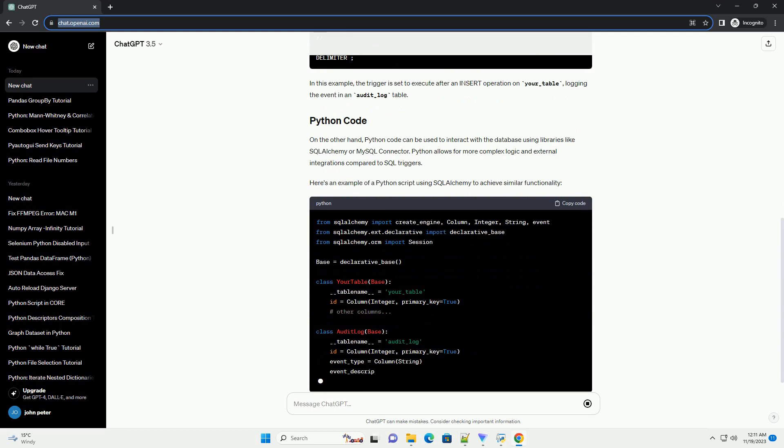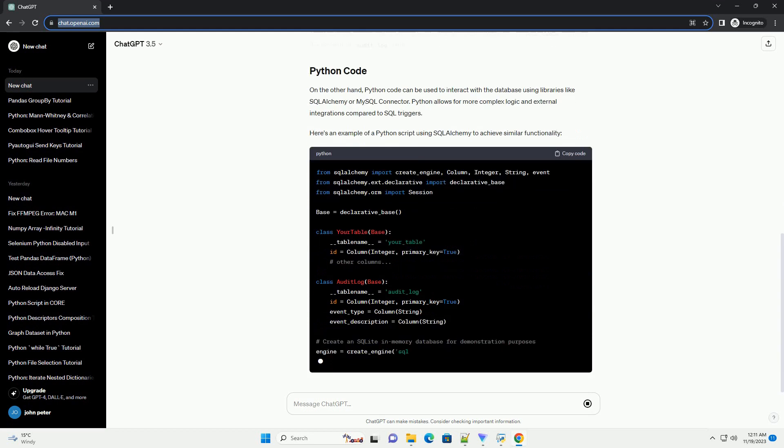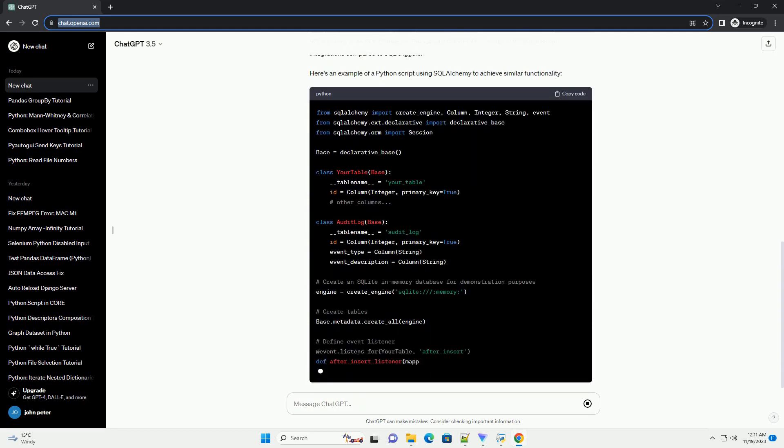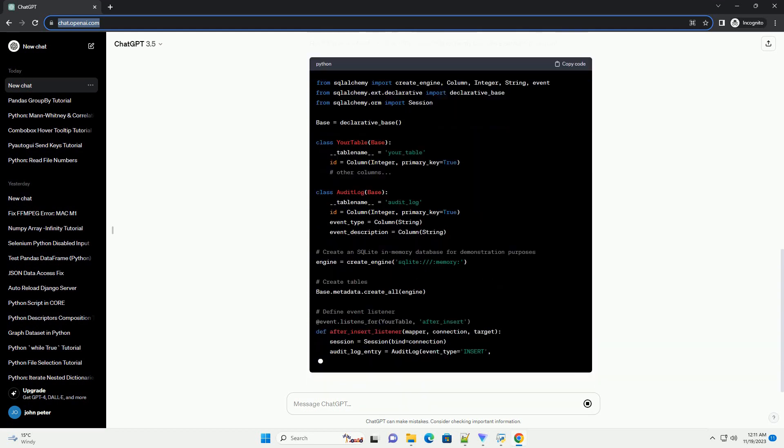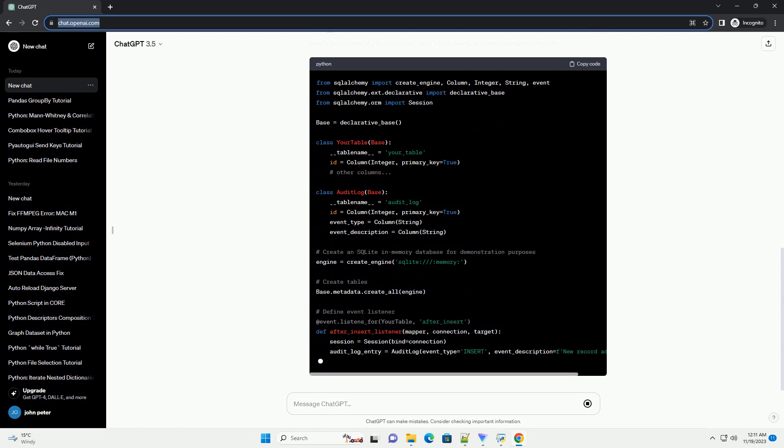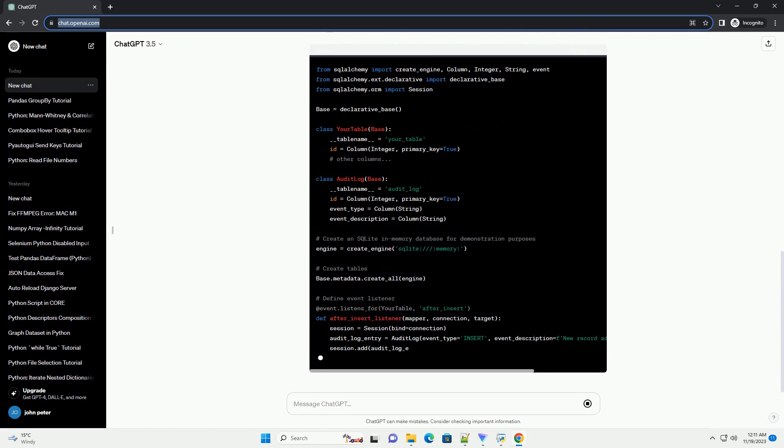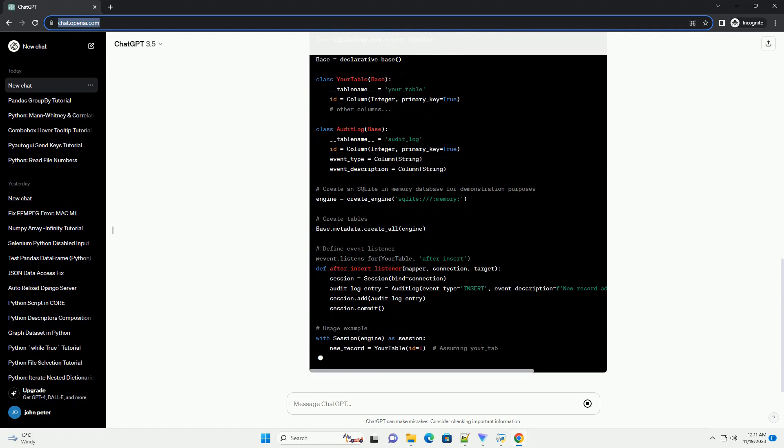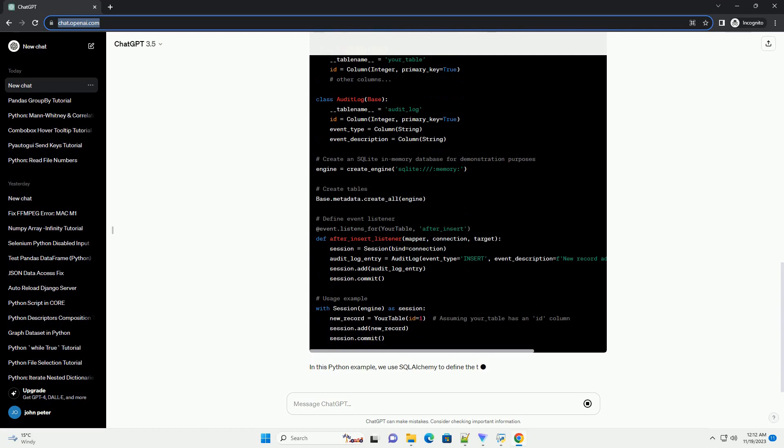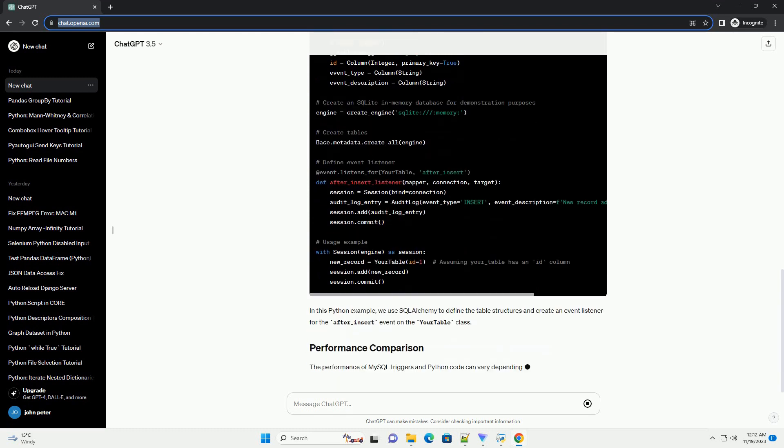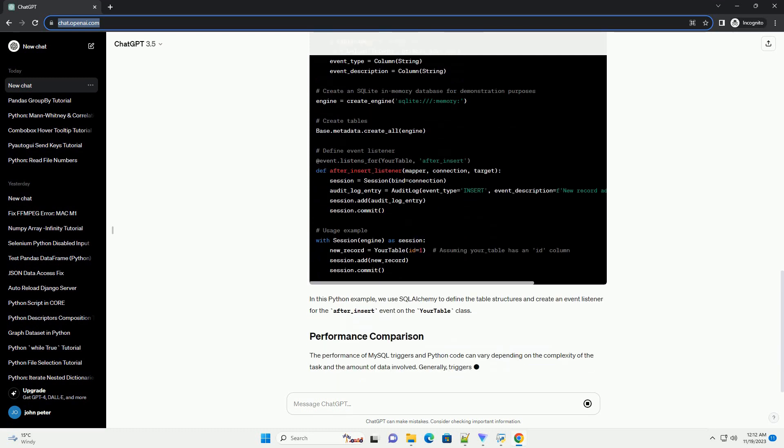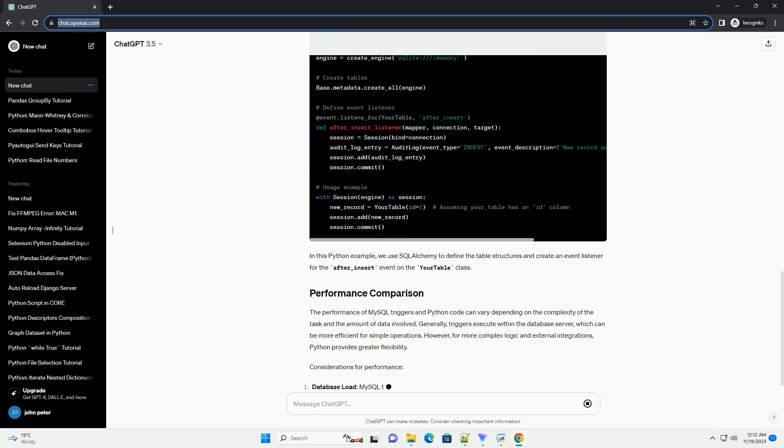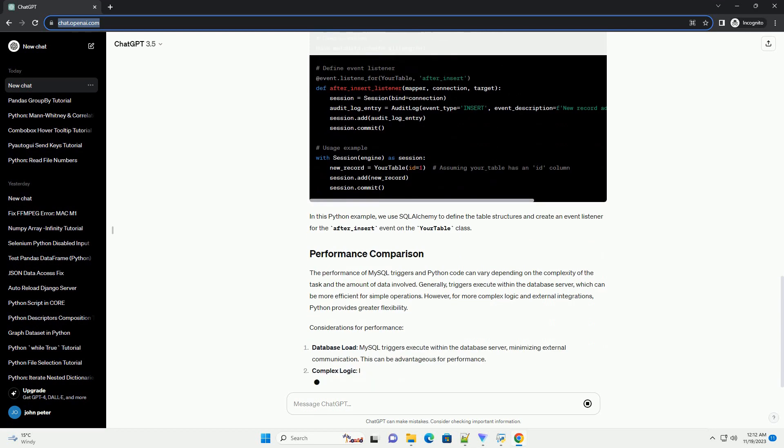MySQL triggers are database objects that automatically execute in response to certain events on a particular table or view. These events include insert, update, delete, and other operations. Triggers are written in SQL and are executed within the database server.